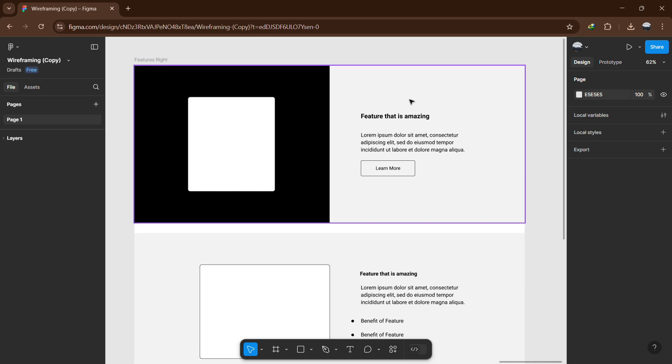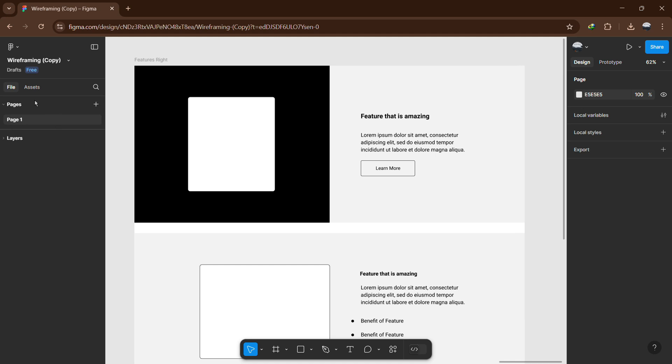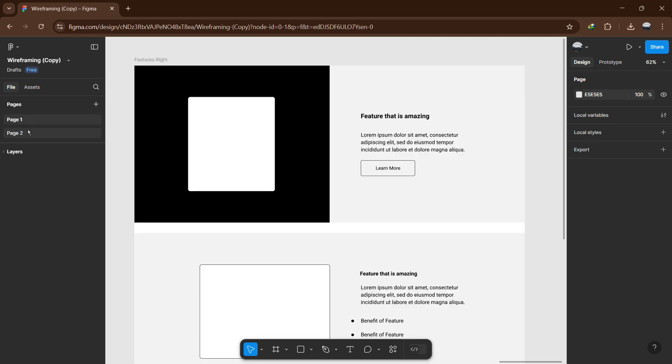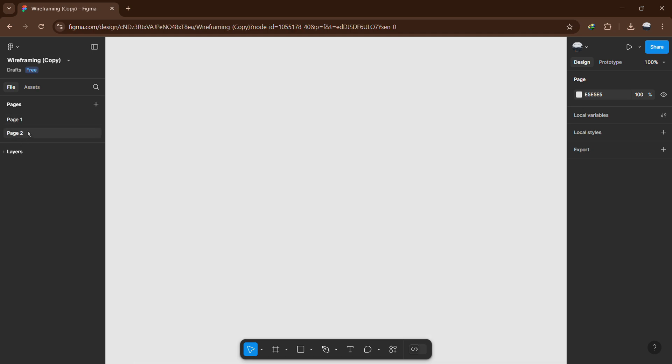Start by opening your Figma file. If you have not already created two pages, you can do so by going to the Pages panel on the left side of the screen. Click on the plus icon to add a new page, then name it accordingly. You can switch between pages by clicking on them in the panel.